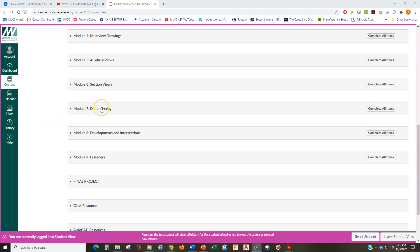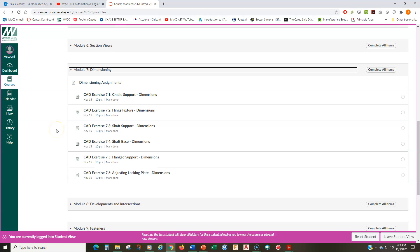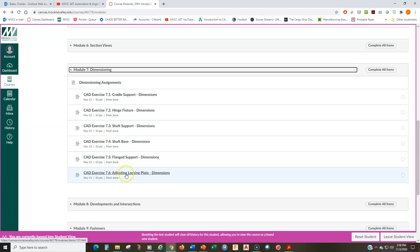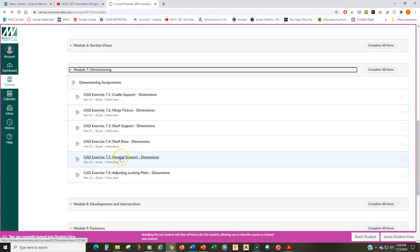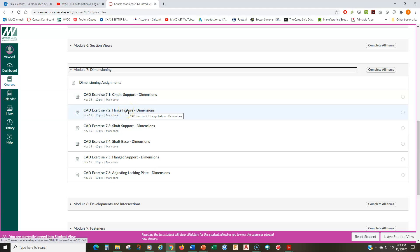Module 7, Dimensioning, is right here. So I'll open this up and you'll see that there are one, two, three, four, five, six dimensioning drawings in here. Now, don't worry. Five of these six you have already drawn. So of these first five, you've already drawn the geometry, you've already made the orthographic view. So the only thing you'll have to do other than correct them, if there are any errors in them, is to add the dimensions.